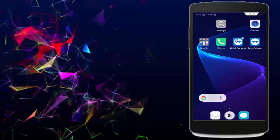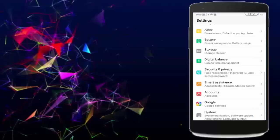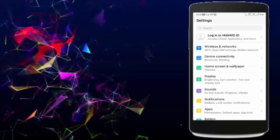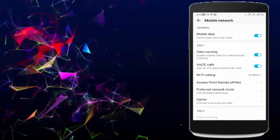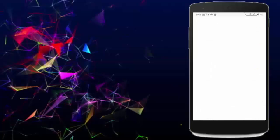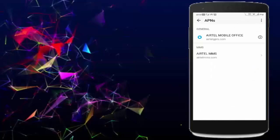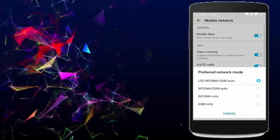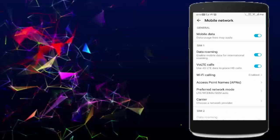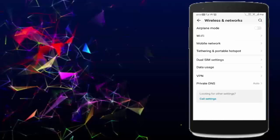Next, open the settings, go to wireless and network, tap on mobile network, tap on access point name, and select your network and go back. Now tap on preferred network mode, select it and go back.